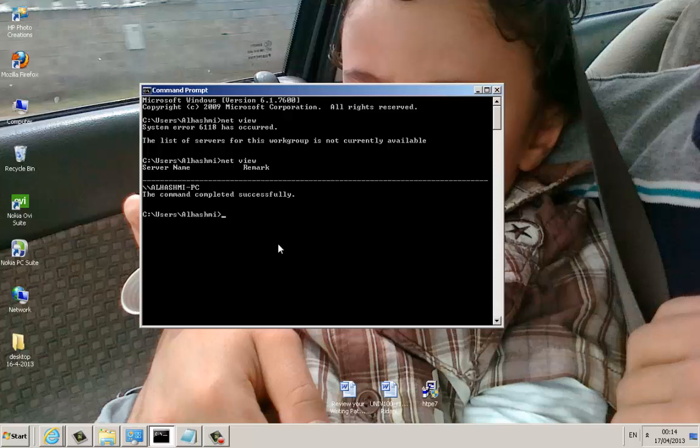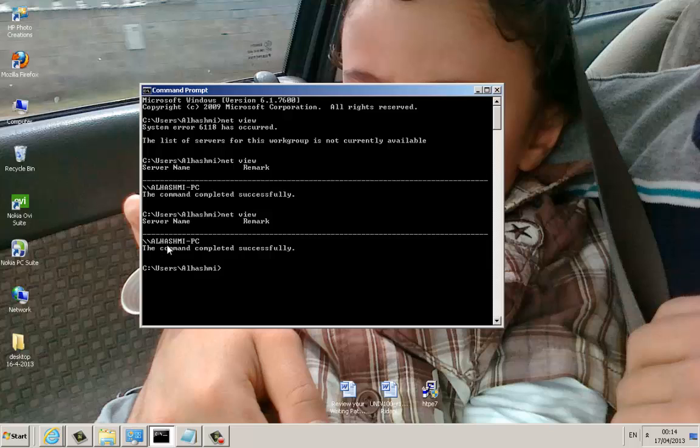Because when you click netview, when you click enter, you should have your computer. Your computer should come up, the name of your computer should come up. So this is the name of my computer.